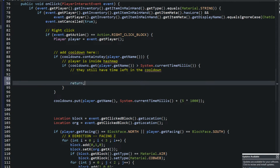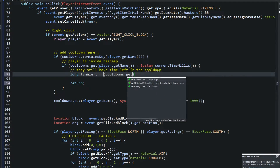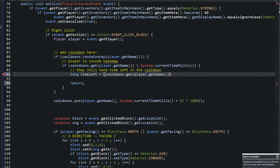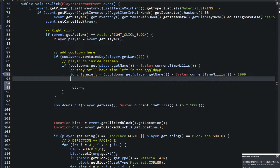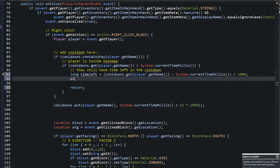What you do when they still have time left is up to you. I'm going to return and send a message. To do this, I'll create a Long called 'timeLeft', set it equal to 'cooldowns.get(player.getName())' minus 'System.currentTimeMillis()', then divide by 1,000 to convert to seconds. Then I'll say 'player.sendMessage()' with something like ChatColor.GOLD + 'Ability will be ready in ' + timeLeft + ' second(s)'.